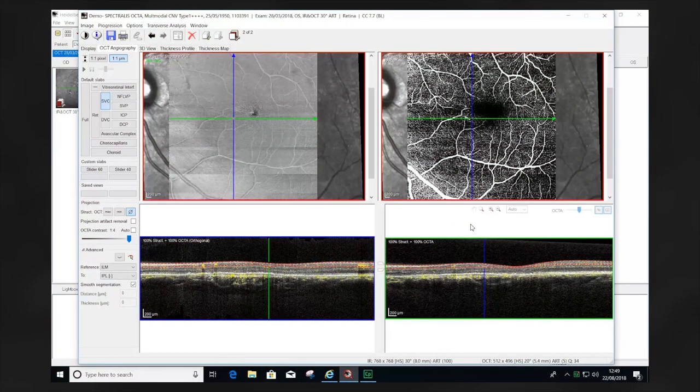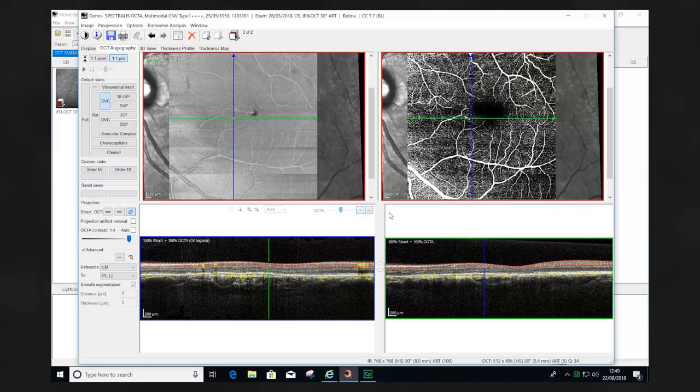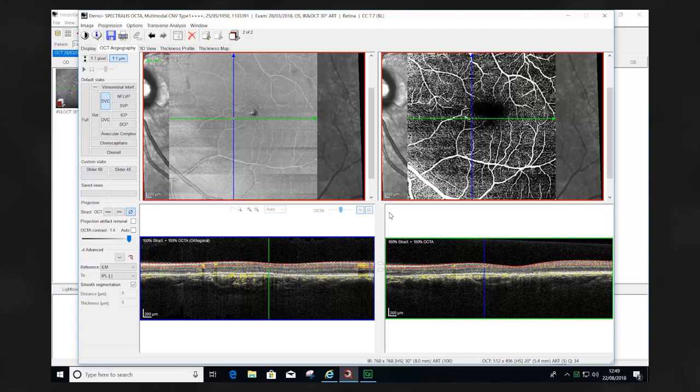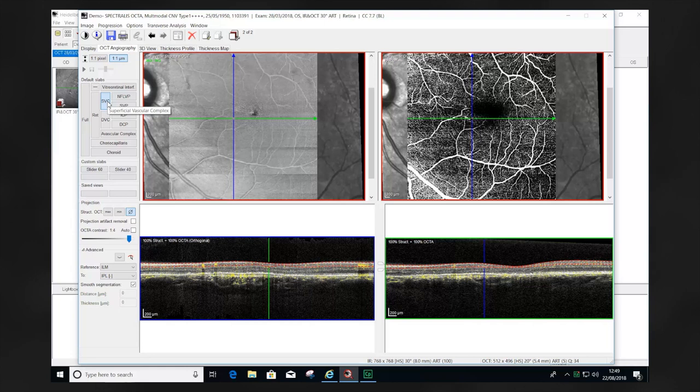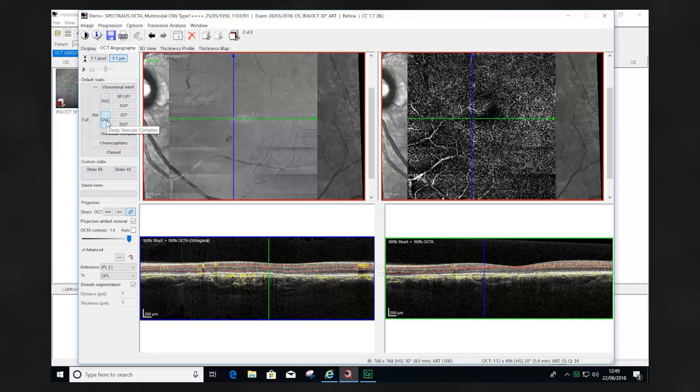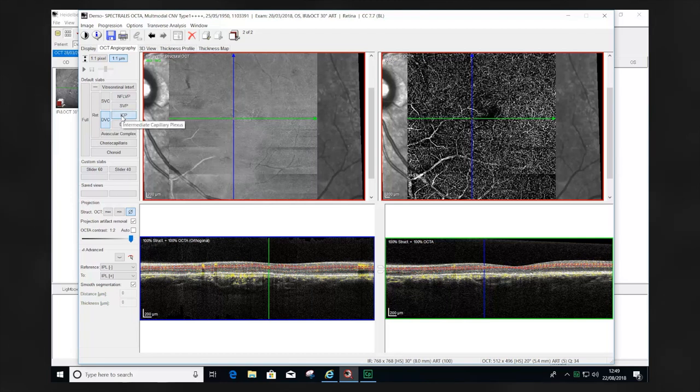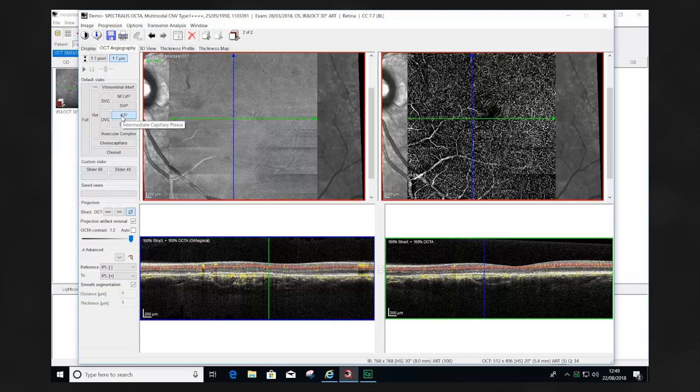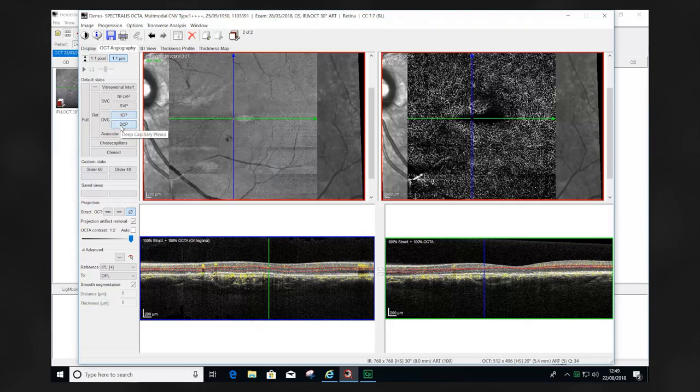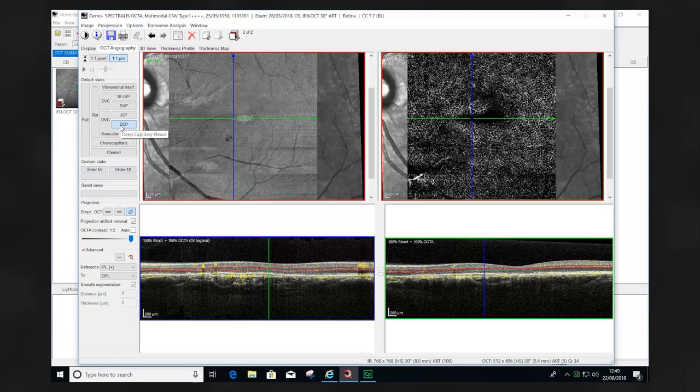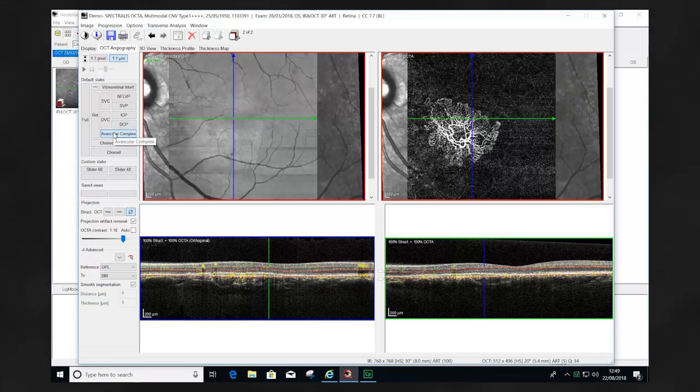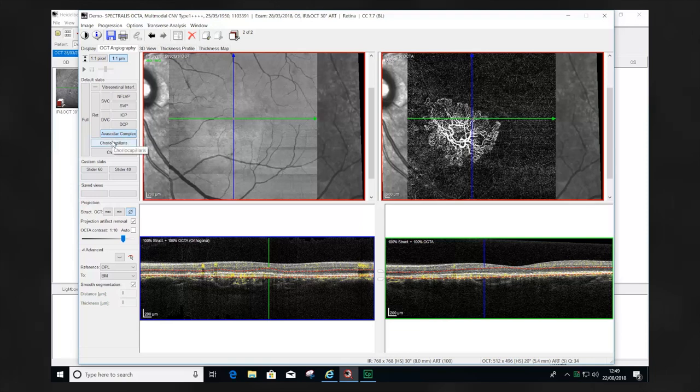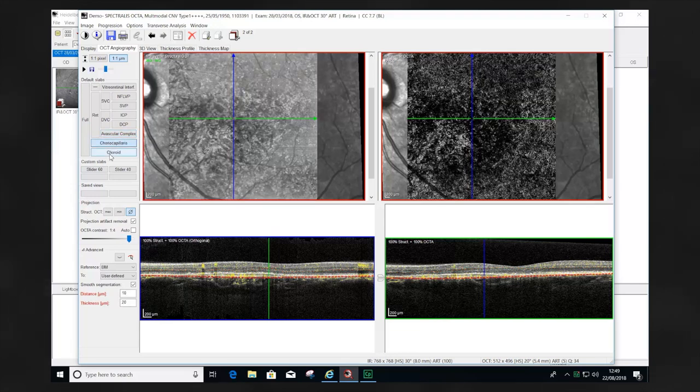Once the full image of the OCTA has been reviewed and abnormality may be identified, it's now important to try and identify where this is within the retina. This can be done using the predefined segmentations. The superficial vascular complex can be viewed first, following that the deep vascular complex. Following this, we work our way through the retina into the intermediate capillary plexus, then the deep capillary plexus to look for the foveal avascular zone, the avascular complex, furthermore the choriocapillaris, and then the choroid.